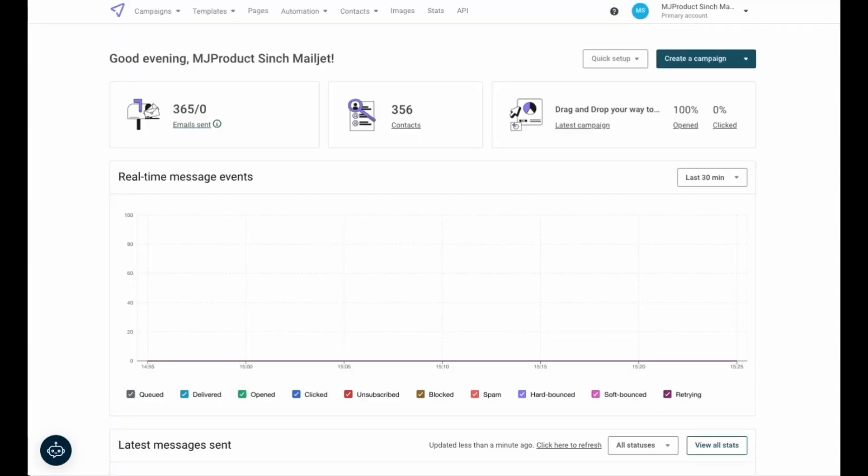Welcome to Mailjet. Today we're going to walk through the steps to validate and authenticate a sending domain. To do this, you will need access to your Mailjet account and your DNS records. Your DNS records will be located wherever you have your domain name registered. For today's purposes, we'll be using GoDaddy.